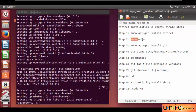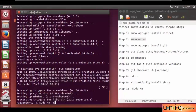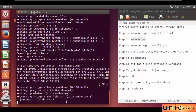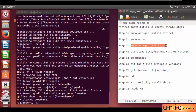Then move to the second step: sudo mn -c. Just copy and paste it into the terminal. This command helps to remove the access controller, off data paths, etc. Cleanup is completed.